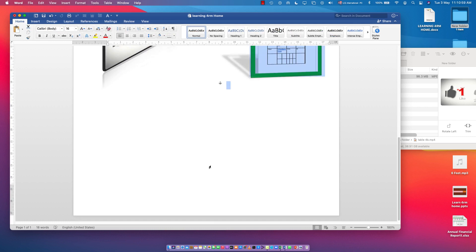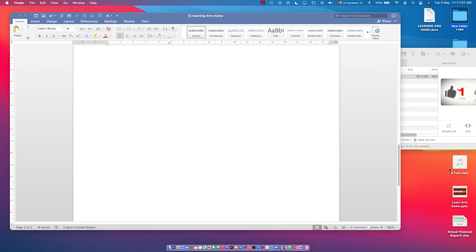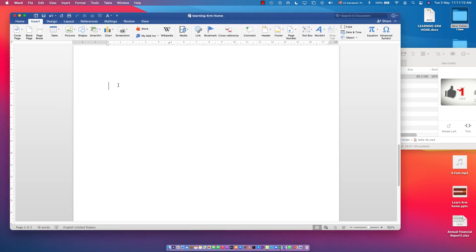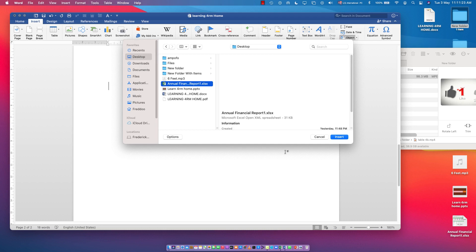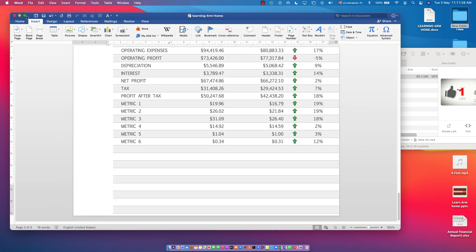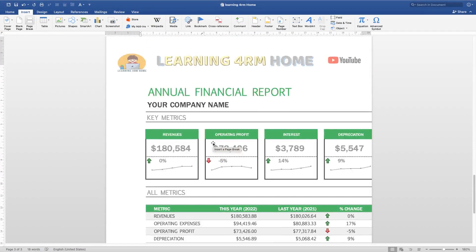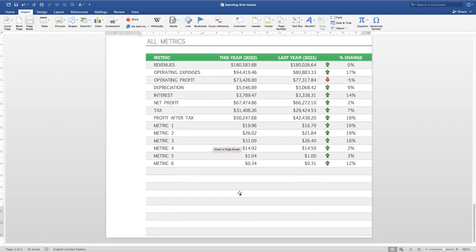The last part is how to insert an Excel file. Go to the next page, then use the Insert tab. Click on Object, then 'From File,' and navigate to your desktop to locate the Excel file. Select it and click Insert — there you go, the Excel file is now inserted.